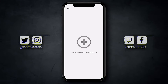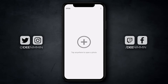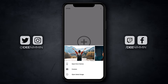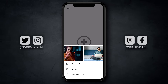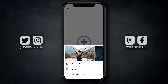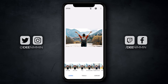When you first open Snapseed, you wanna tap on the large plus icon in the center of the app — this is where you import your image. Tap on that, go select the image that you wanna edit. I'm gonna choose this one, tap on it, and it's gonna import it into Snapseed.